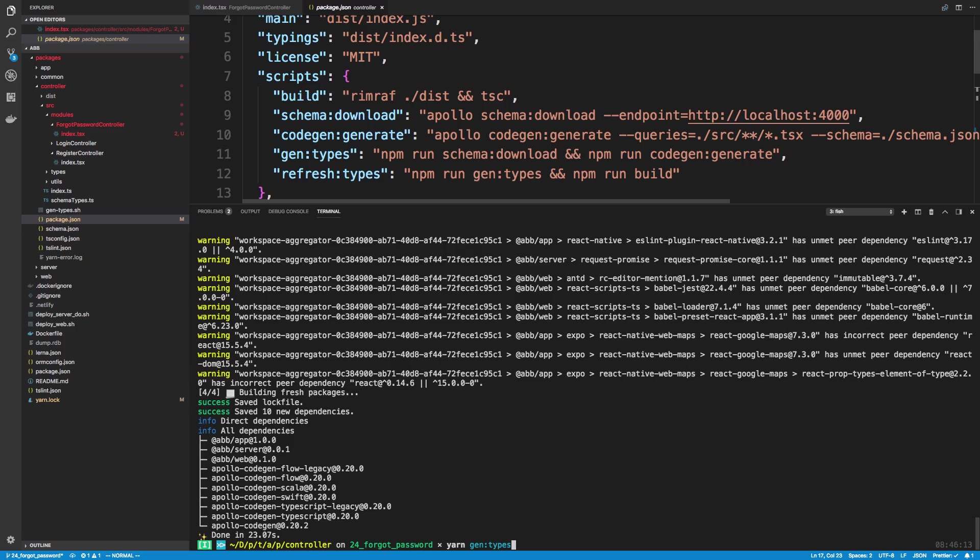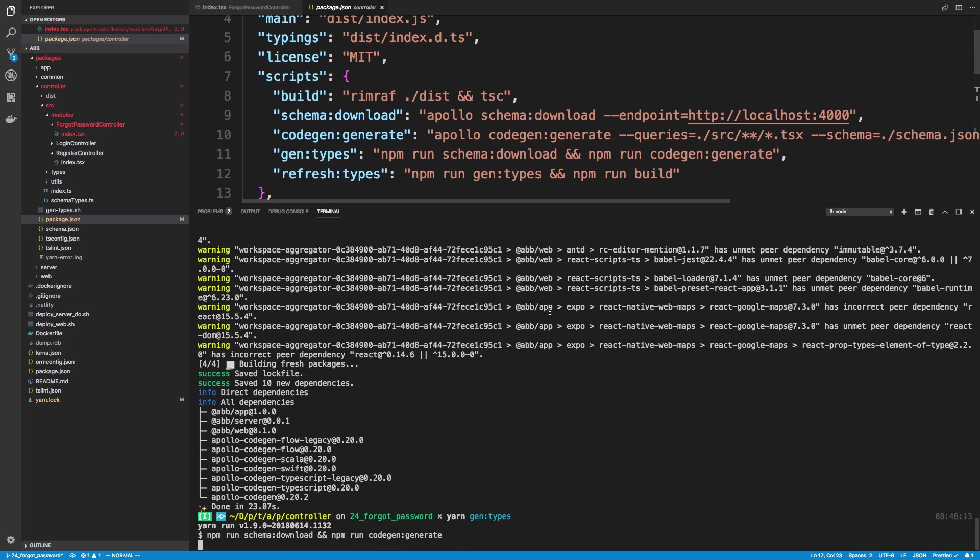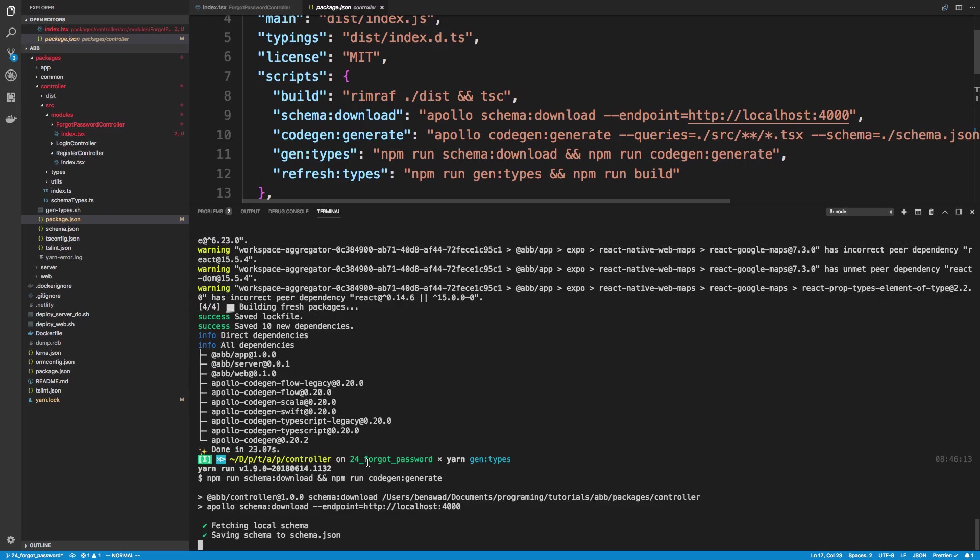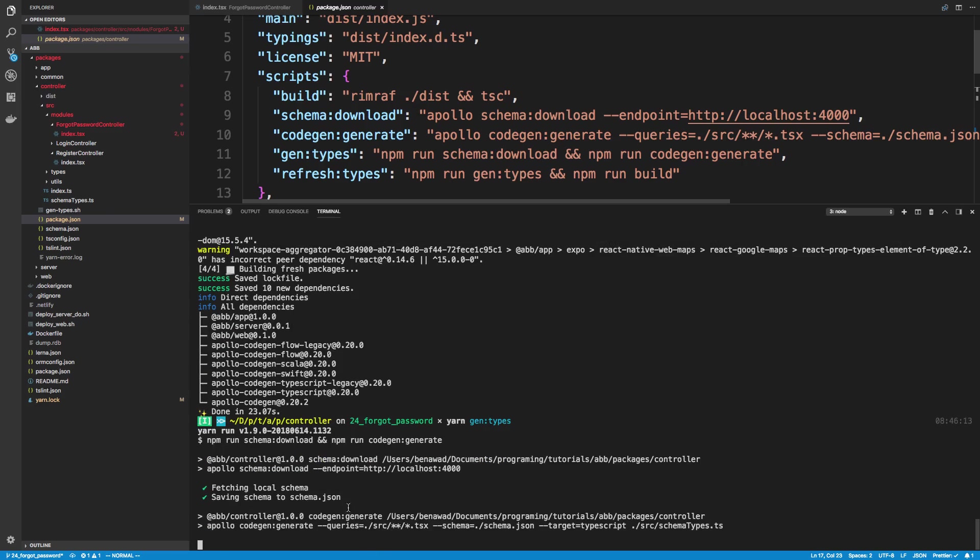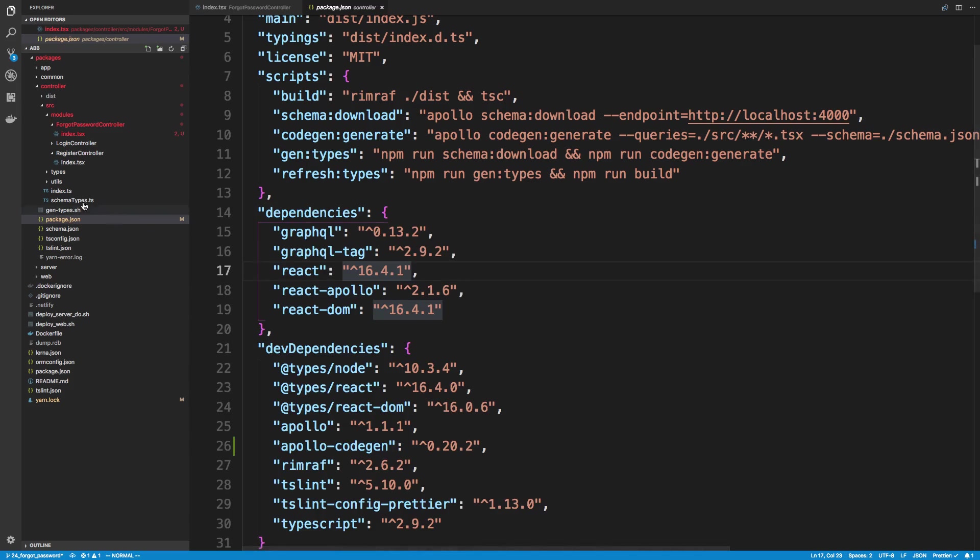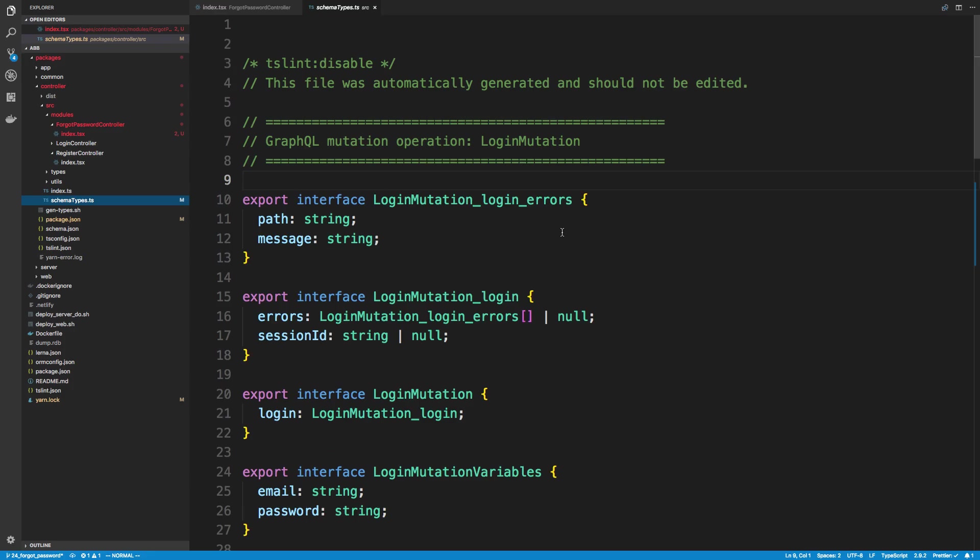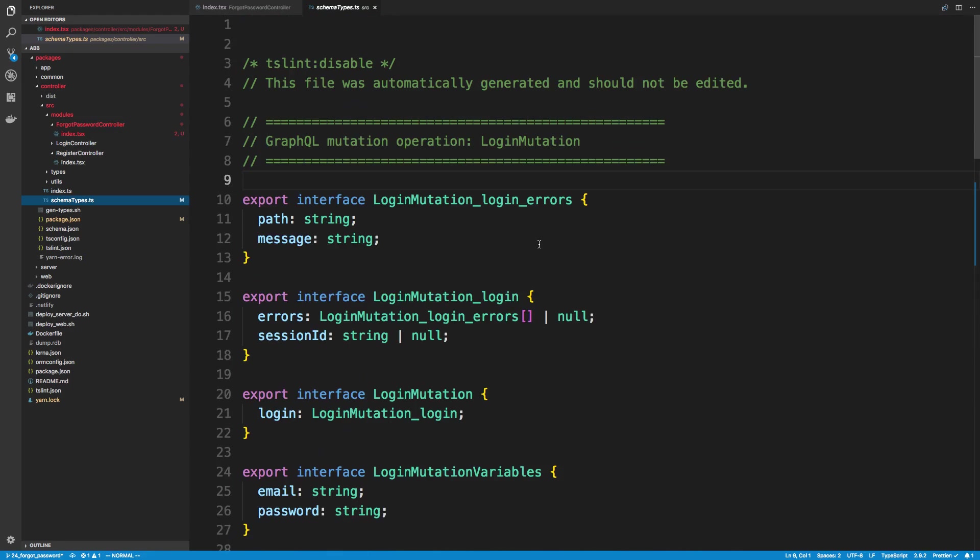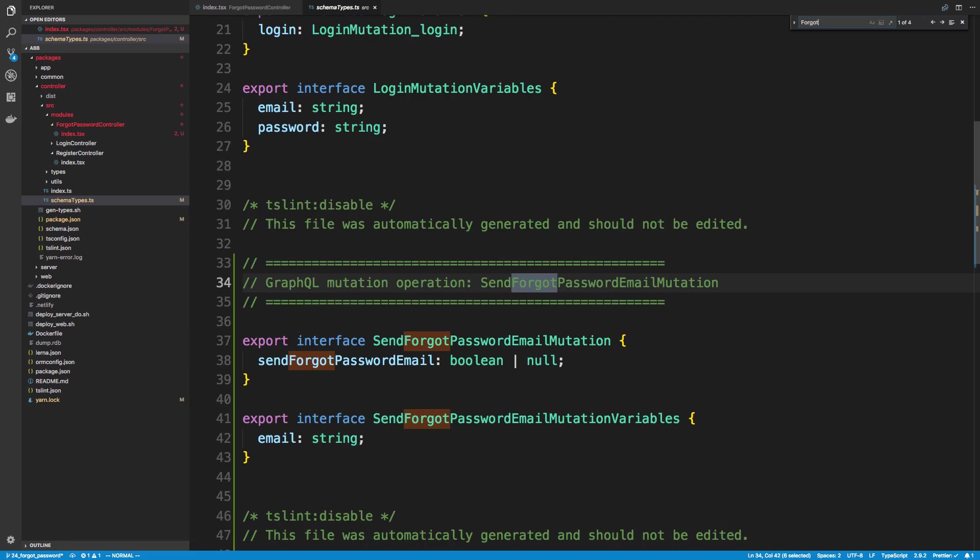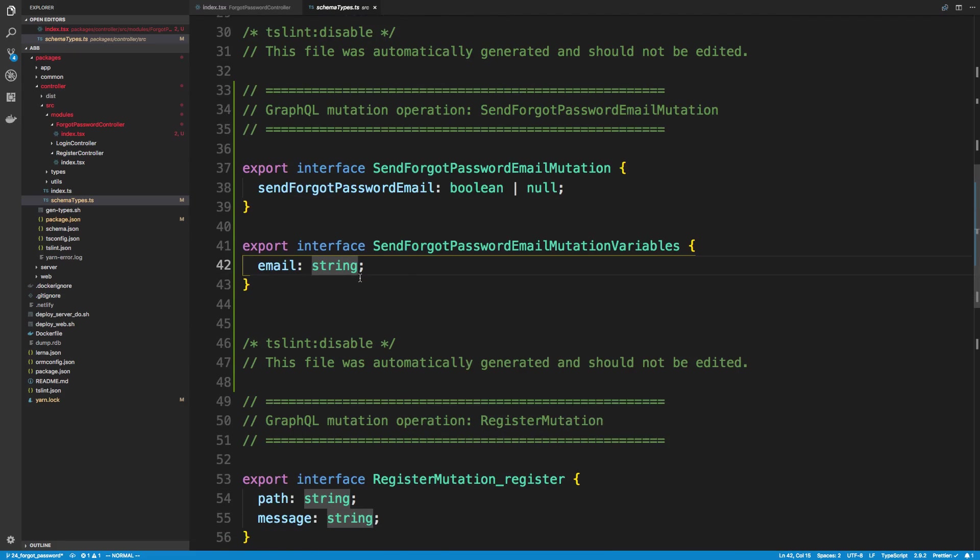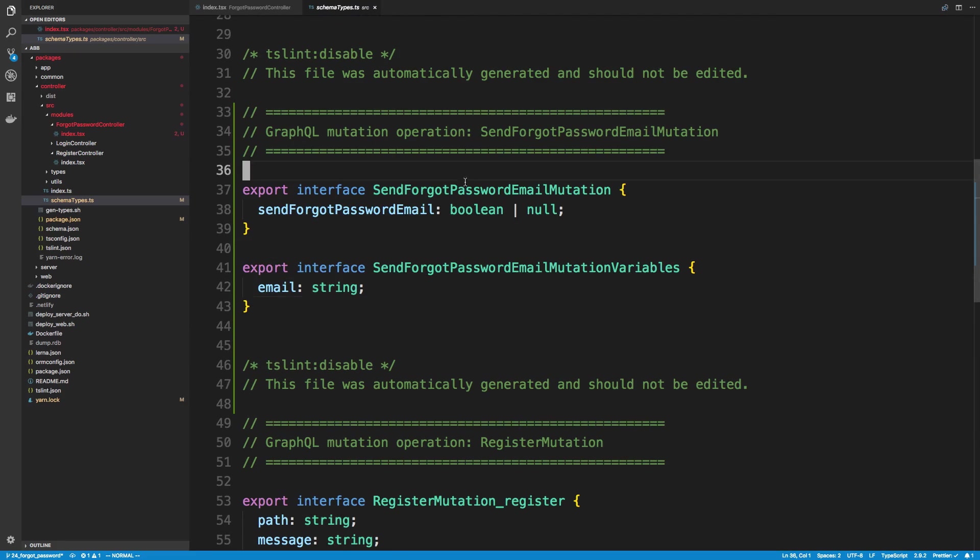We'll let this install and then we'll rerun gen types. Alright, so that finished running. I'm going to do yarn gen types again and it should be able to build and generate the types no problem now. So it's going to update the schema types file. If we wanted to, you could come over here and you could look for the mutation added. It should be forgot password. So here's our one and we're just going to be using this.